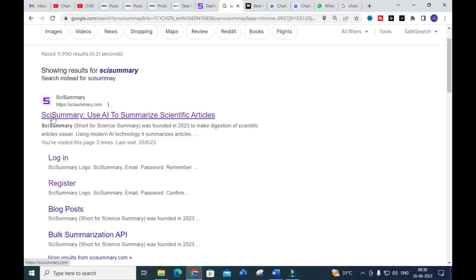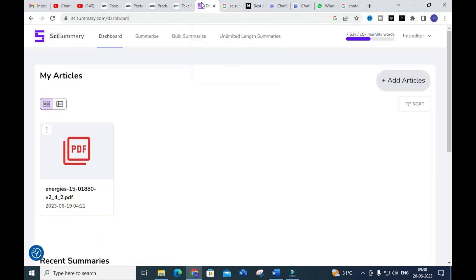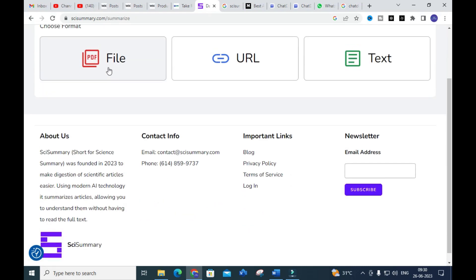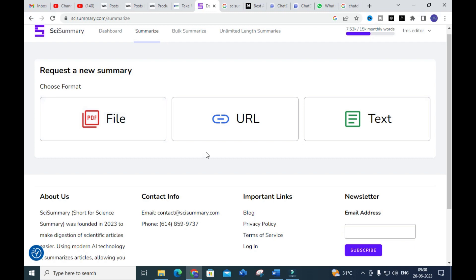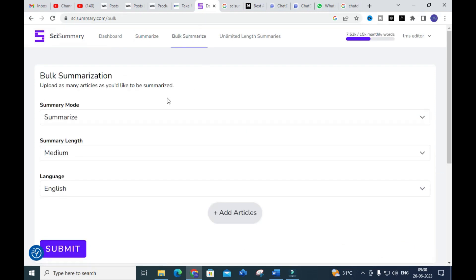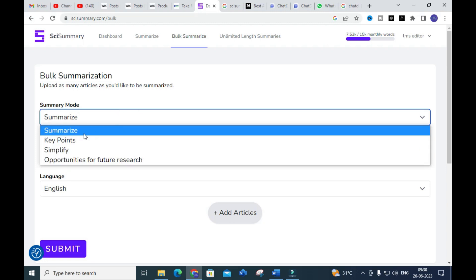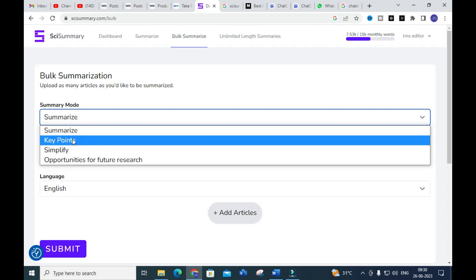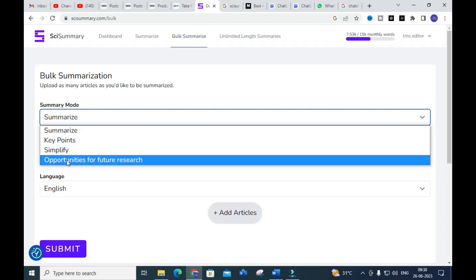After clicking this link you will get a login through your Gmail ID. After that you will have this kind of dashboard. In this dashboard you will have different types of options — you can see 'Summarize.' Click on that option. In this you can upload your file in PDF format, or you can search with a URL from the internet, or you can upload a text document. It will summarize that particular file. You can also see another option called 'Bulk Summarize.'